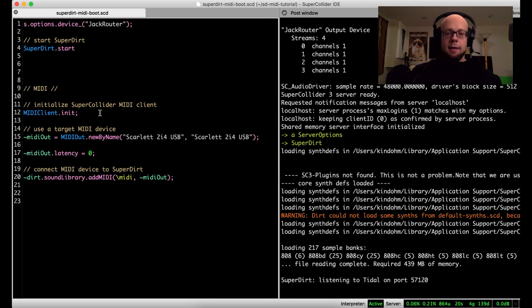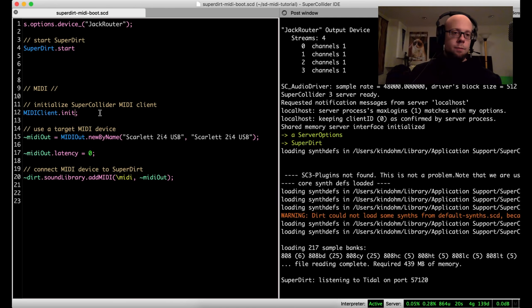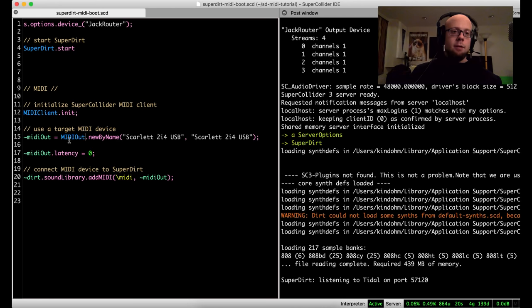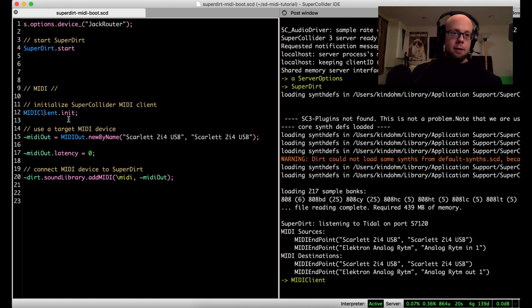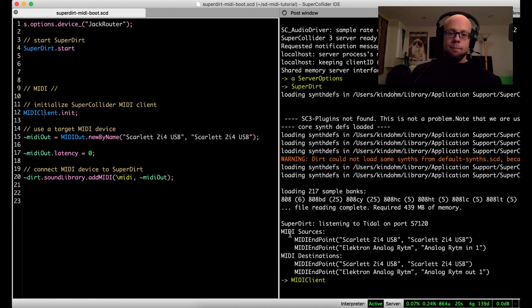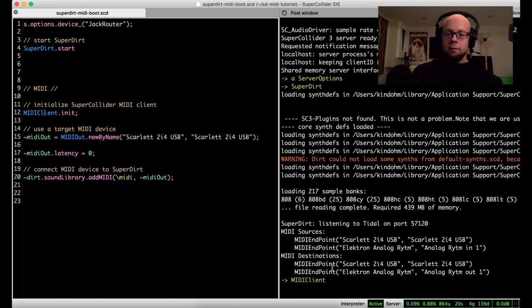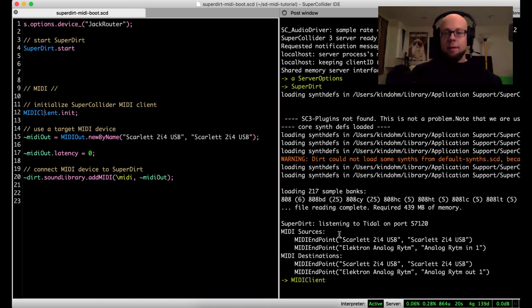Okay, so to initialize MIDI in SuperDirt, first we just need to evaluate these four different lines, and each line does a different thing. This first one, which I'll eval right now, MIDI client init, it's a SuperCollider MIDI API call to kind of initialize the MIDI library.